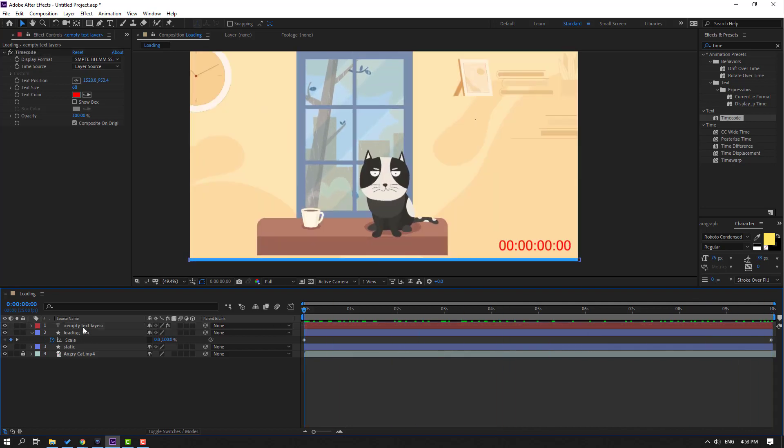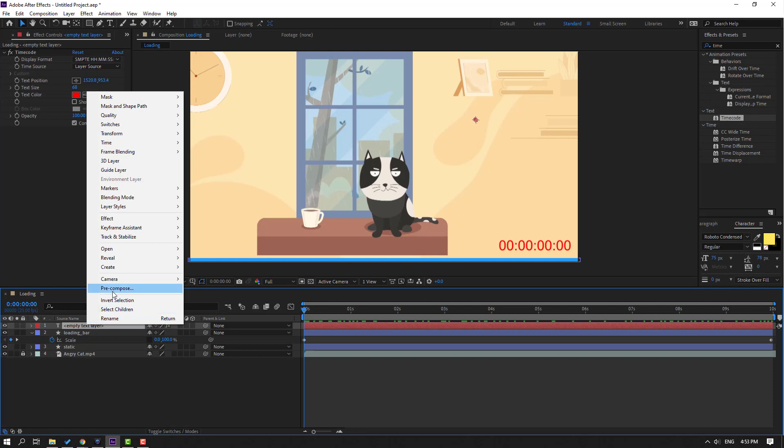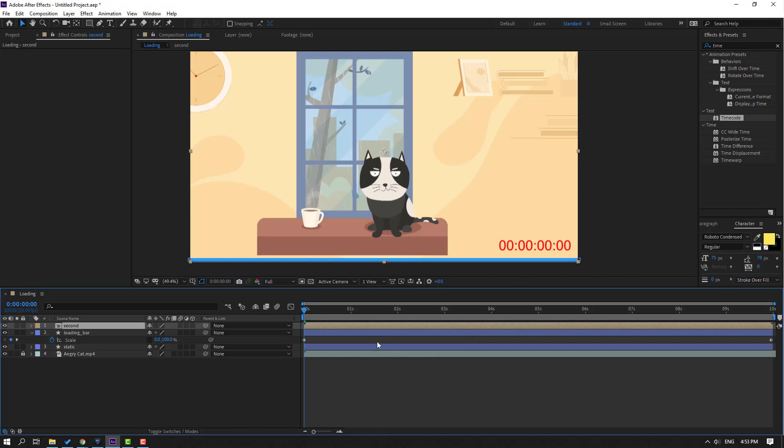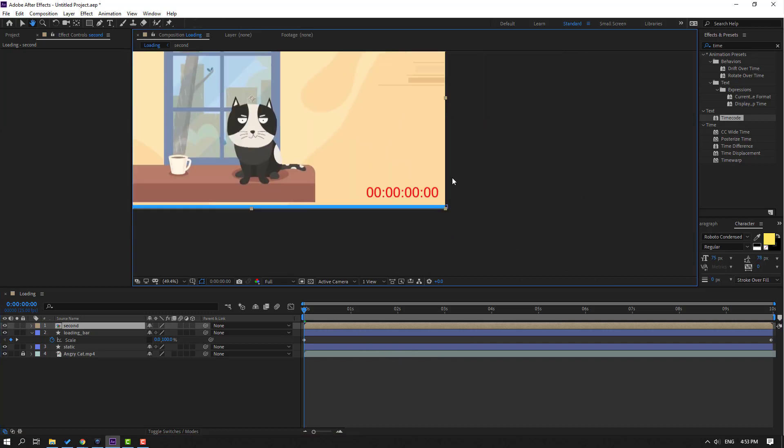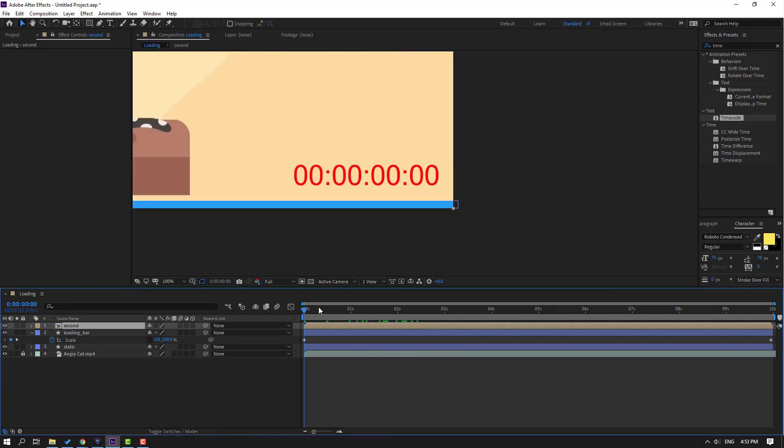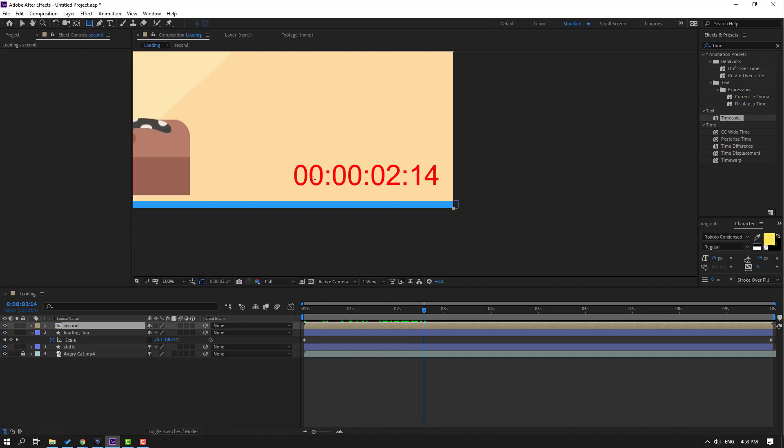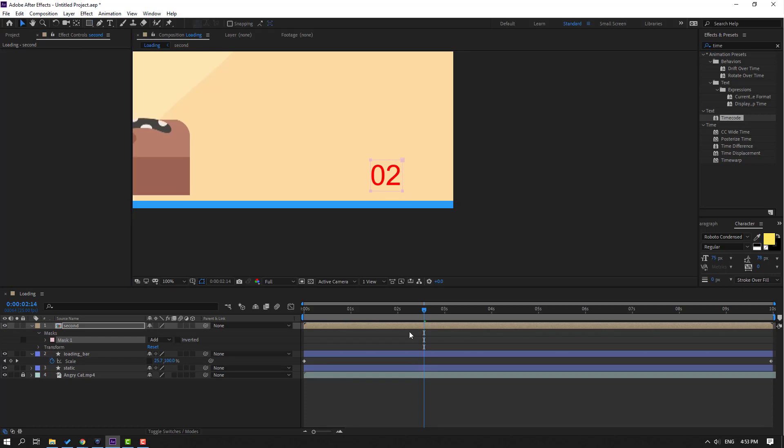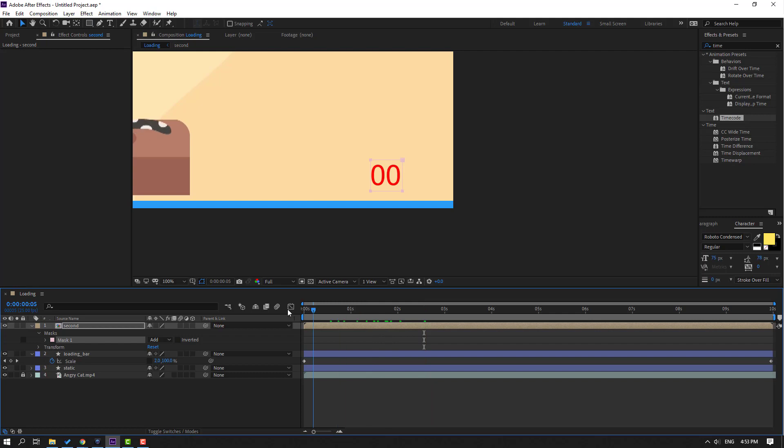Let's select this text layer, right click, pre-compose, name it 'second,' and click OK. Let's zoom this composition. Go here, select this rectangle tool, and let's mask here only the second part. Click the selection tool and let's see.